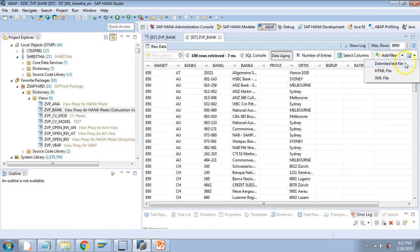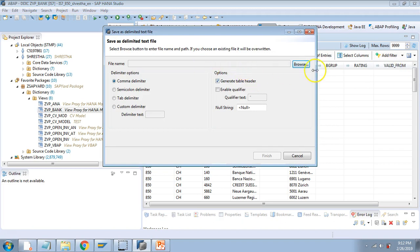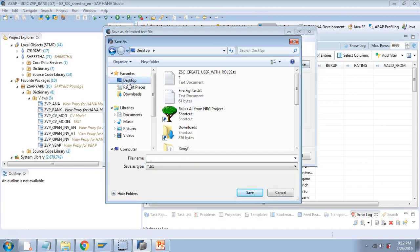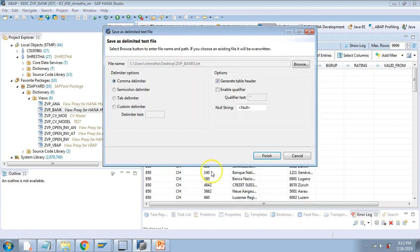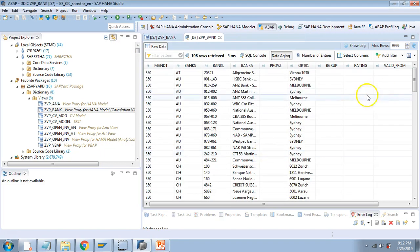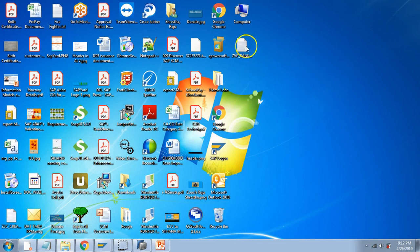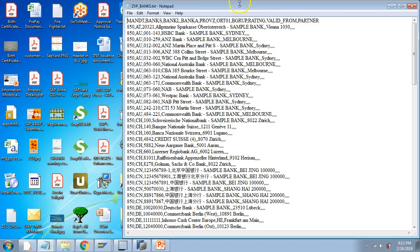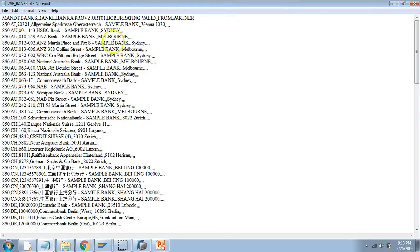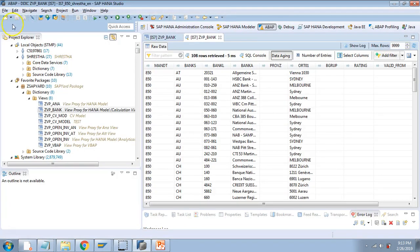You can also save the entries as a spreadsheet, HTML file, or XML file. Let me show one example with a delimited file. You select what type of delimiter you want — I'll say comma delimiter — then browse for a path, name the file 'GVP_BANKS', hit Save, and then Finish. It downloads the file to the specified path. If you open it, you'll find the data downloaded with comma delimiters.